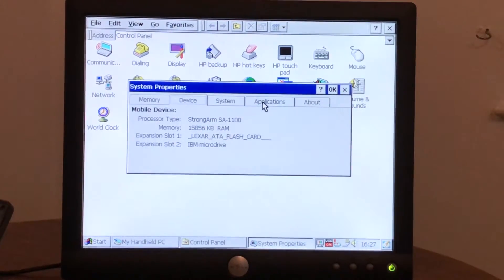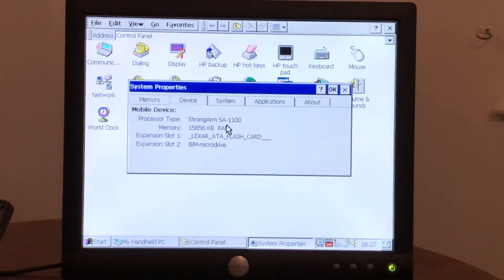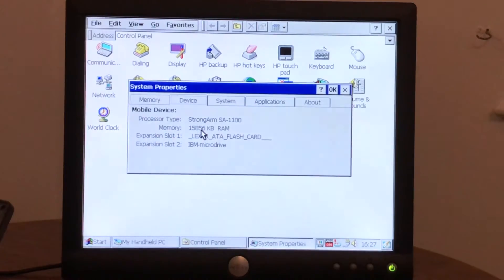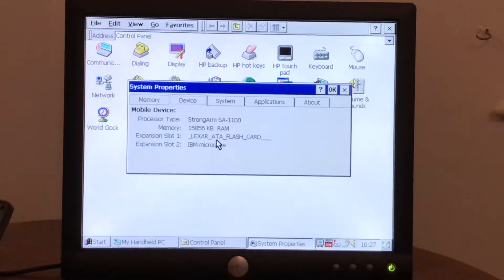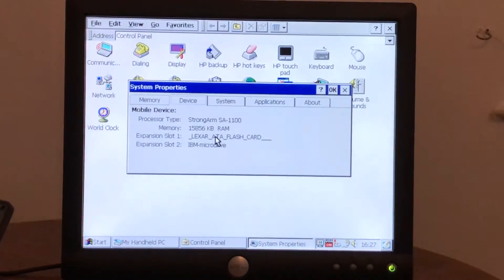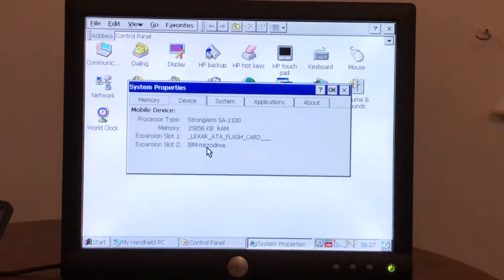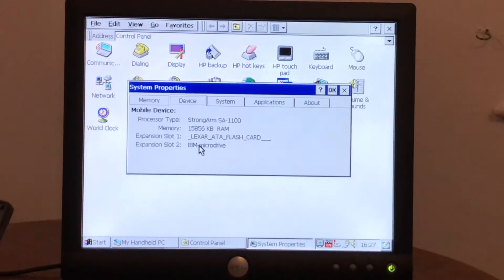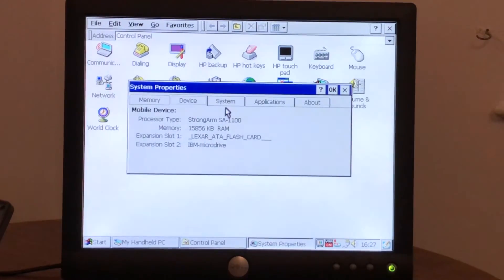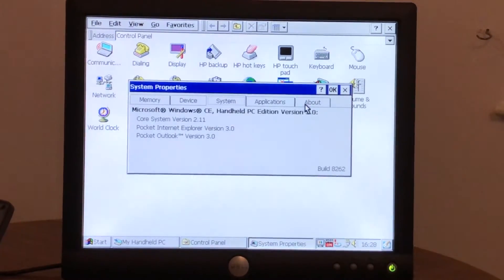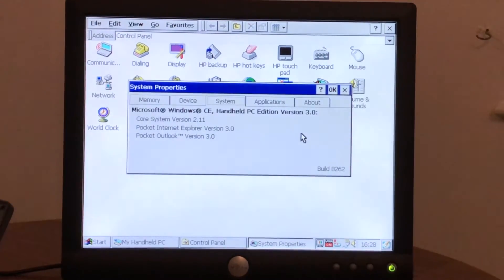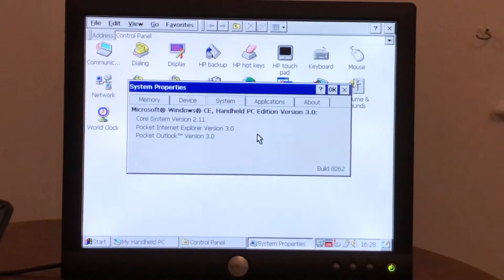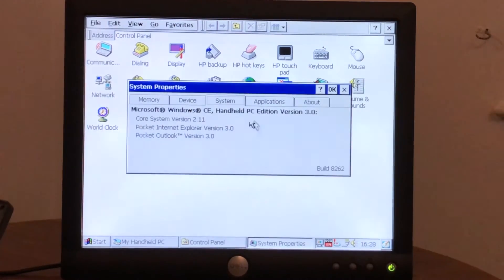So here, under the system properties, you'll see the processor is a StrongARM SA-1100. The device has 16MB of memory. Expansion slot 1, we have the compact flash, the 128MB compact flash card. And expansion slot 2, which is the PCM-CIA card slot. We have the IBM microdrive. And this is running Windows CE 2.11 or handheld PC version 3.8. It won't work on Windows CE 1.0 and it also won't work on Windows CE 2.8. It has to be 2.11.